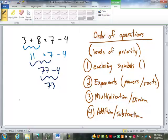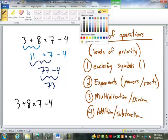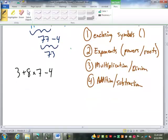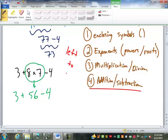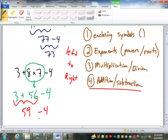Back to the original problem: do we have any enclosing symbols? No. Any exponents? No. Multiplication or division? Yes. So 8 times 7 — we combine those two numbers to get 56. The rest of the problem does not change. Now all that's left is addition and subtraction, which are on the same level. When we have more than one thing on the same level, we work left to right, just like reading a book. So we do 3 plus 56 first, which is 59, and then minus 4 to get 55.